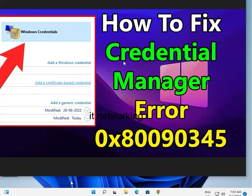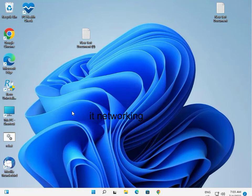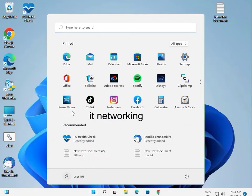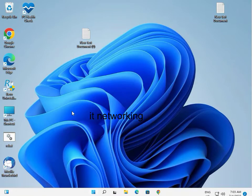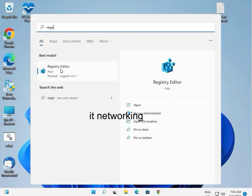How to fix Credential Manager error 0x80090345. Minimize and click the Start button, type 'regedit' and go to the Registry Editor.